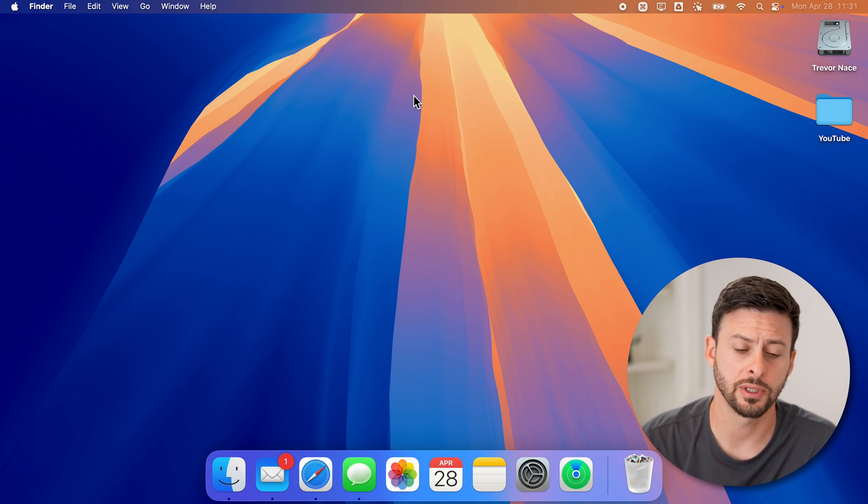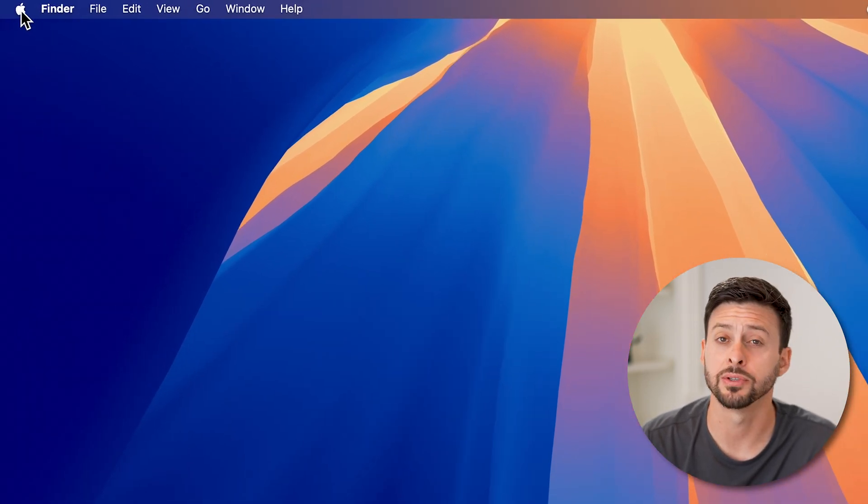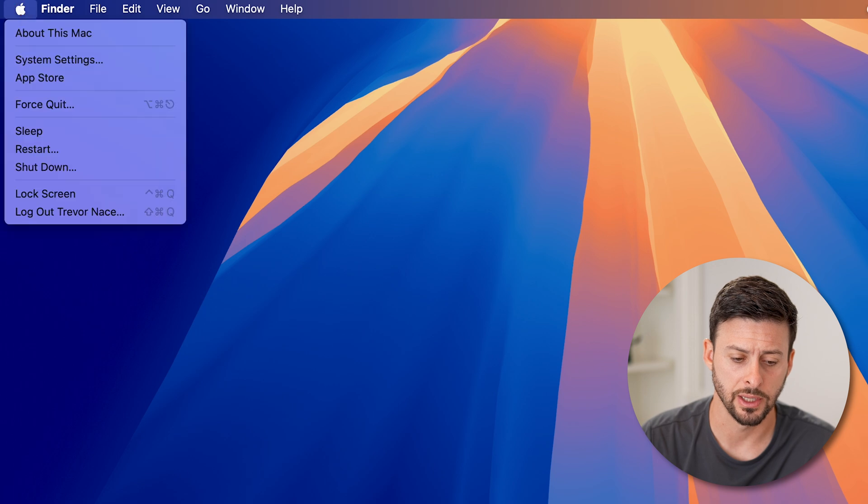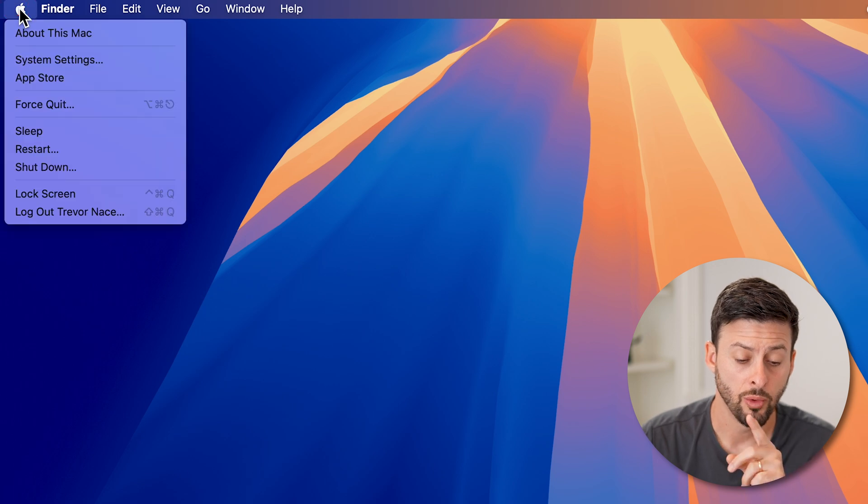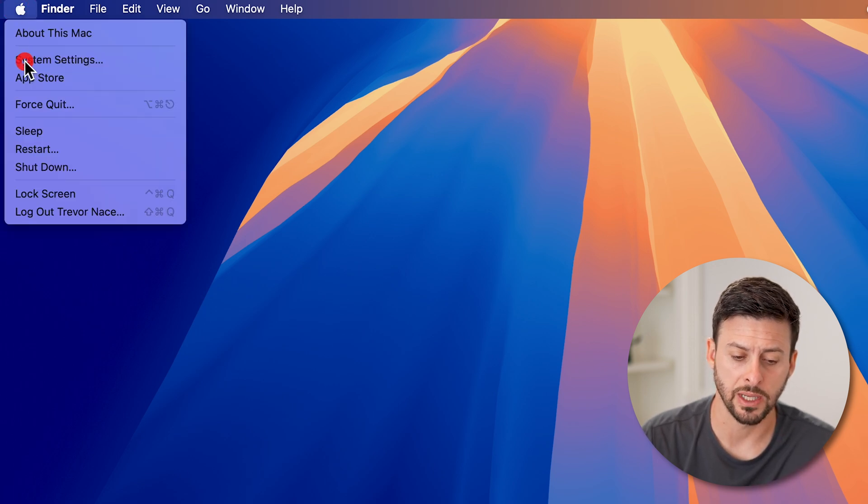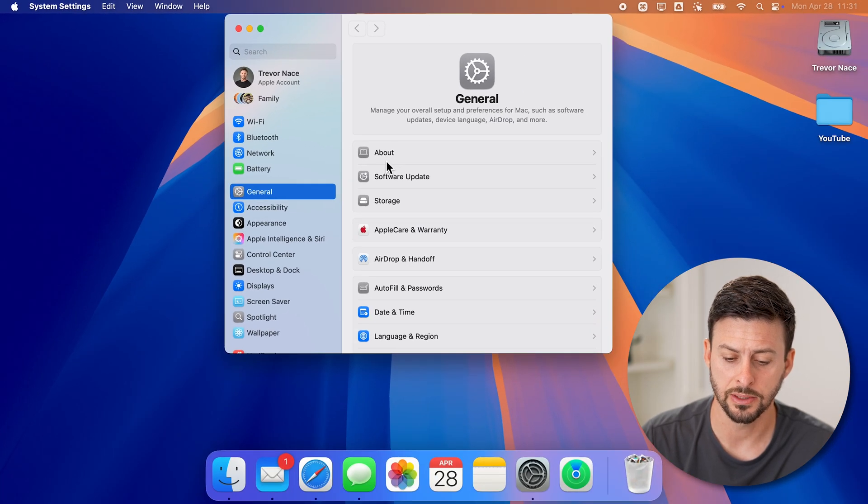Now, the first thing we'll do is tap on the Apple icon at the top left to get into your settings. Once we are there, we can just tap on system settings to get into these settings.